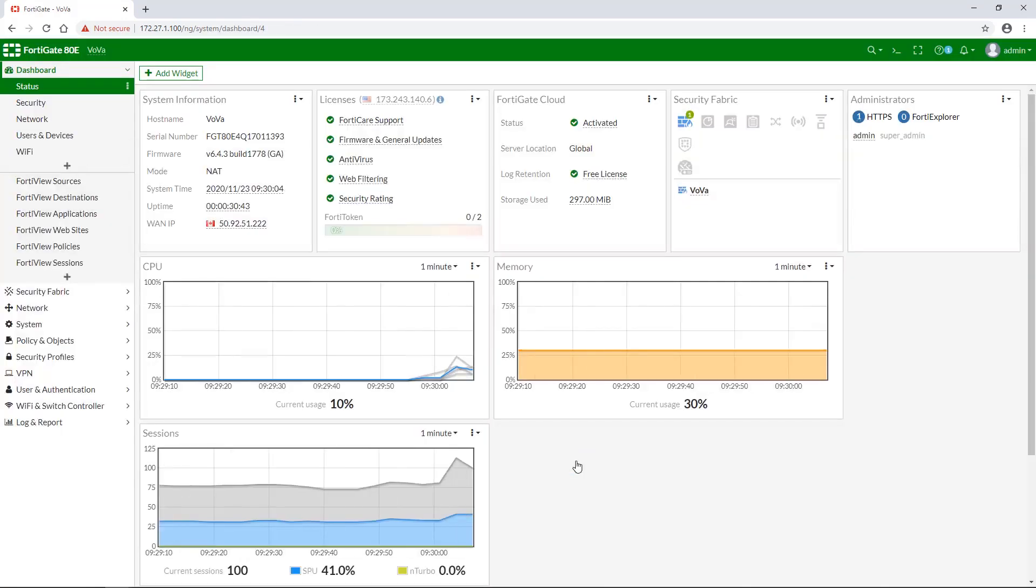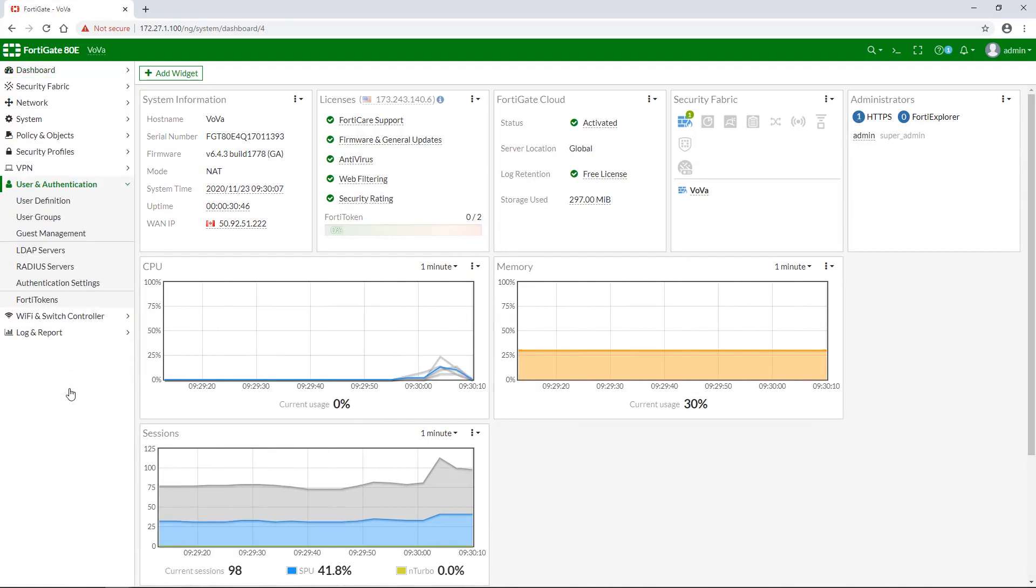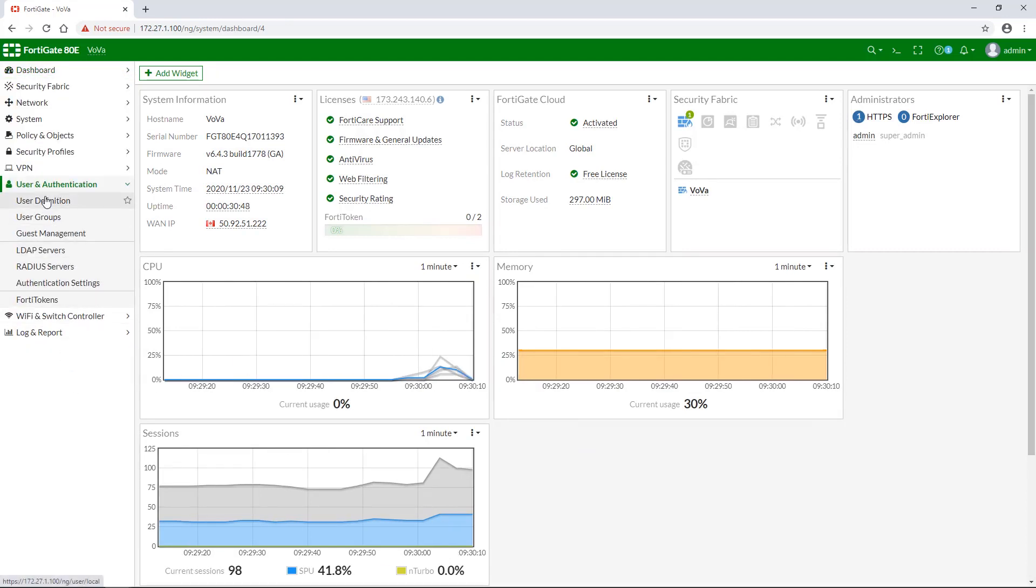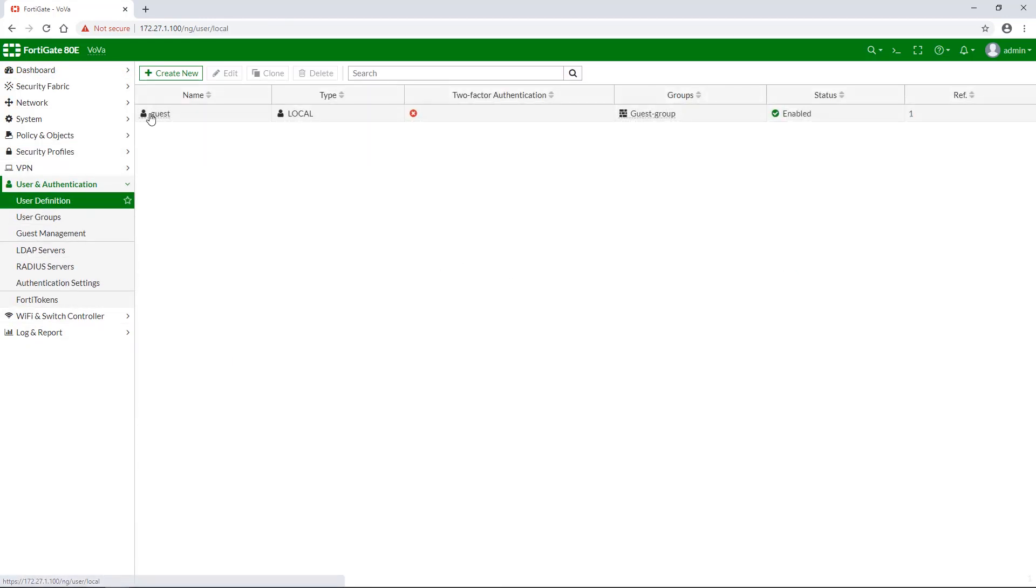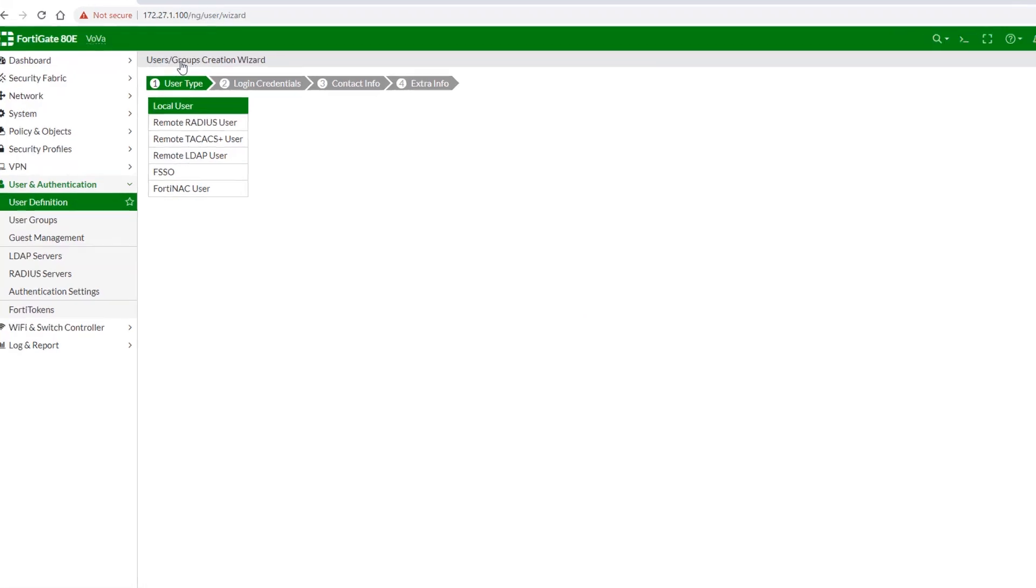To create a new user, go to user and authentication, select user definition, and click create new. What you can see here is a list of user identities.